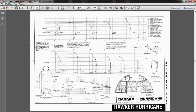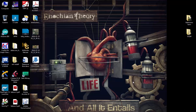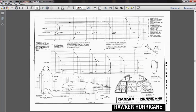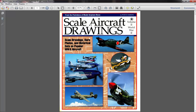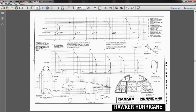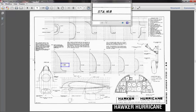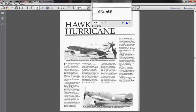Welcome back. Today we will use SolidWorks to draw a part from an image or drawing. First of all, we will choose our target. In this case it is taken from a scale aircraft drawing, and for this video I chose the Hawker Hurricane fuselage — specifically station 168, which is located almost at the trailing edge of the fuselage.